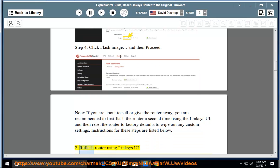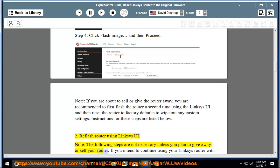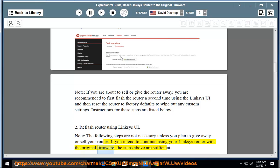Reflash router using Linksys UI. Note: the following steps are not necessary unless you plan to give away or sell your router. If you intend to continue using your Linksys router with the original firmware, the steps above are sufficient.